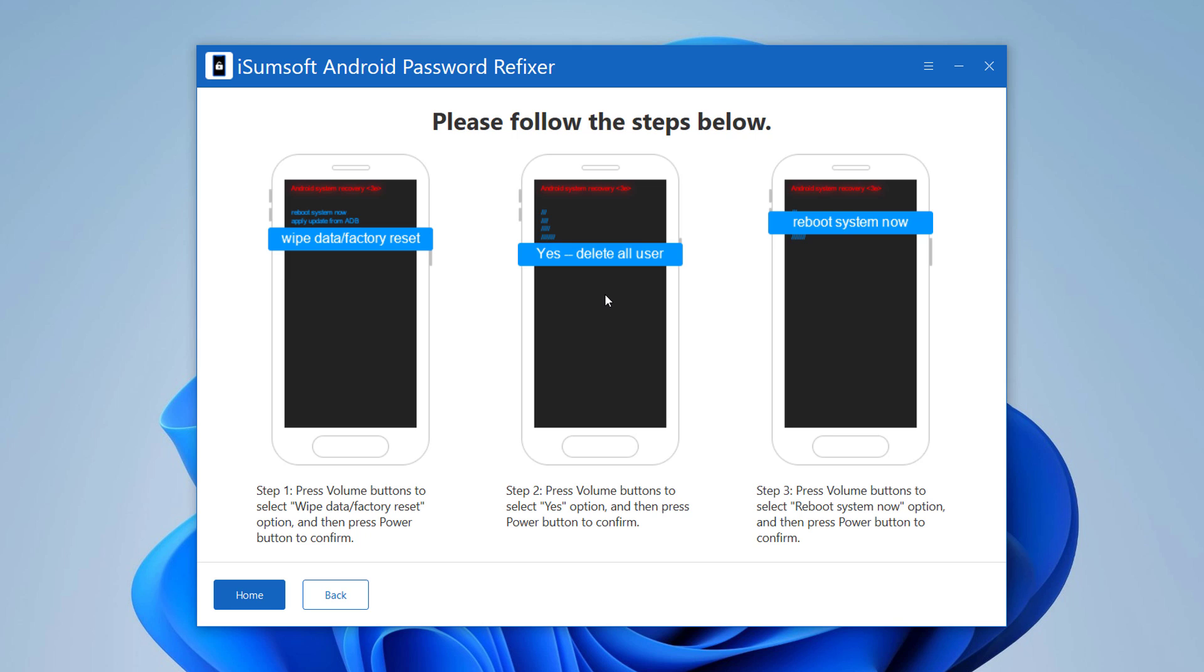After selecting the wipe cache partition, click Yes to confirm. Then select the option reboot system now and click the power button to confirm.